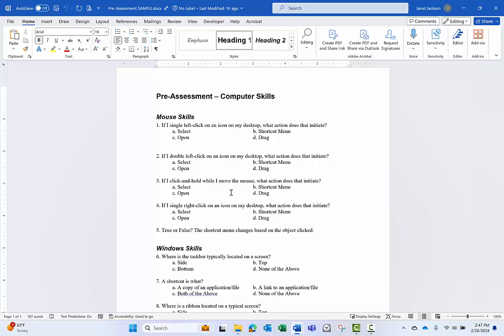So if you want to have only one copy of this assessment, meaning one that you present to the users, and then that same one is your answer key, we can add the answer key into our Word document using hidden text. So let me go through here and add some hidden text.